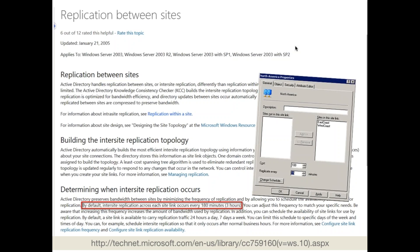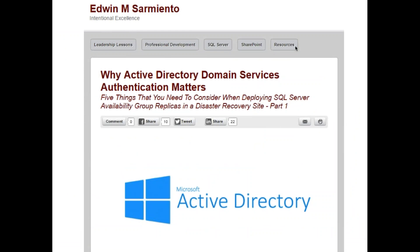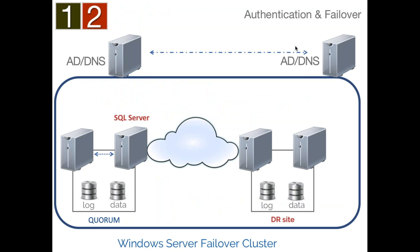You need to make sure you meet your recovery time objectives when failing over to a disaster recovery site. If the object isn't there when you fail over, how long does it take to force replication and ensure it's present? That must meet your recovery time objective. I've written a five-part blog series on why Active Directory Domain Services authentication matters when deploying SQL Server availability groups or failover clustered instances in a disaster recovery site. Take good care of and be nice to your Active Directory domain administrators — your job is very much dependent on those guys.